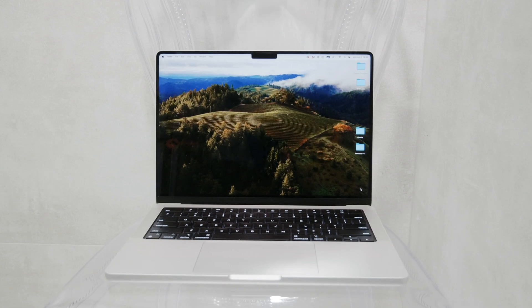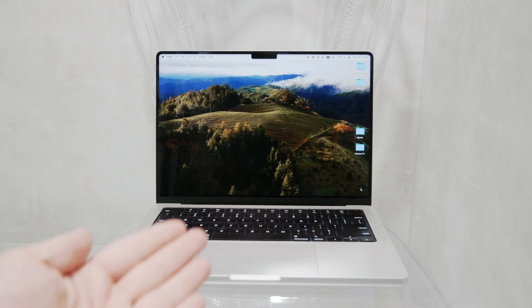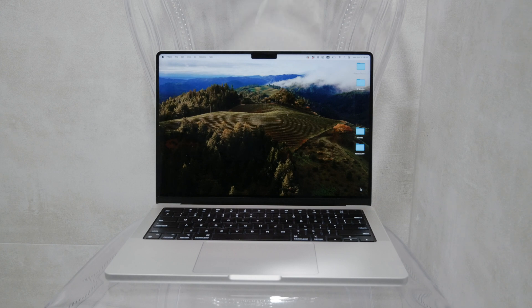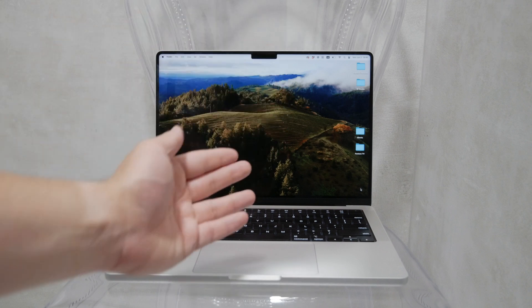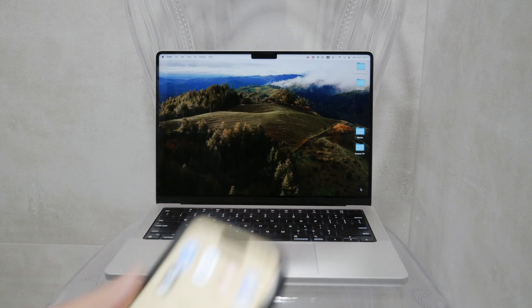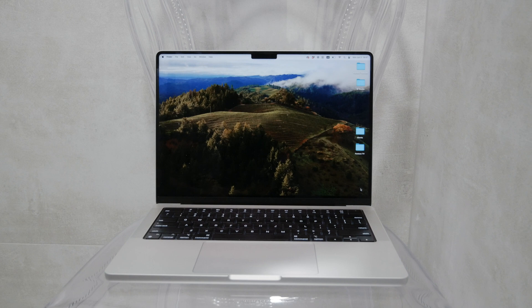Hello everyone, welcome back to Foxtech. In today's video, I'm going to show you how to use SnapDrop on your iPhone and computer. If you're not familiar with SnapDrop, it's a fantastic alternative to AirDrop, allowing easy file transfers across all devices on a local network, not just Apple devices. Let's get started and explore how this works.